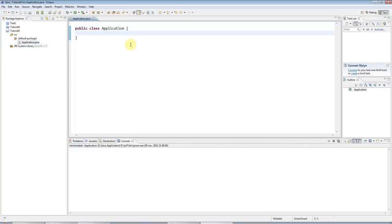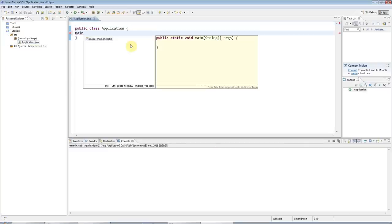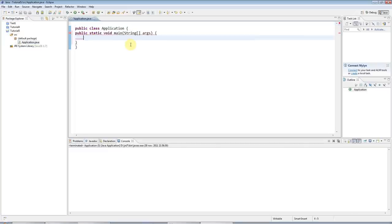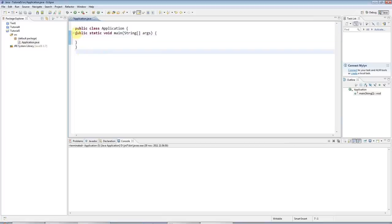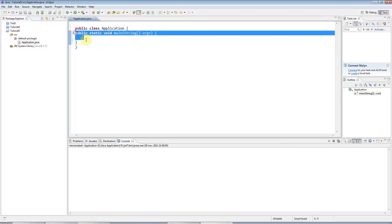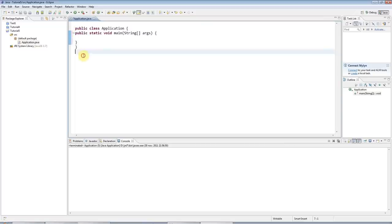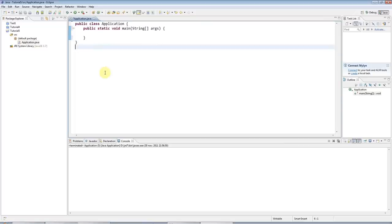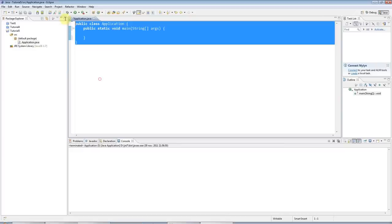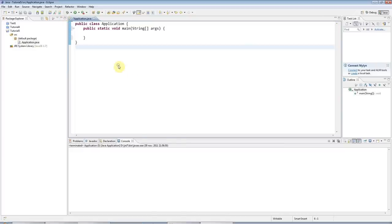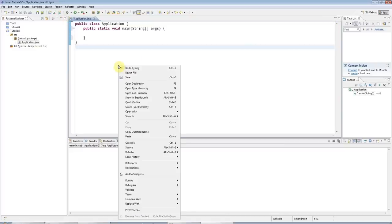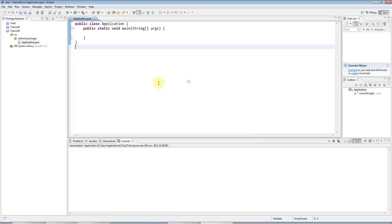I will create a main method here by typing main control space and hitting return. And I didn't really explain this properly last time, but if you've got badly formatted code like this, if you just press control shift and F, that will automatically format your code for you. Or if you forget the shortcut, you can also just right click and go to source and go to format. Okay, so this is a runnable application.